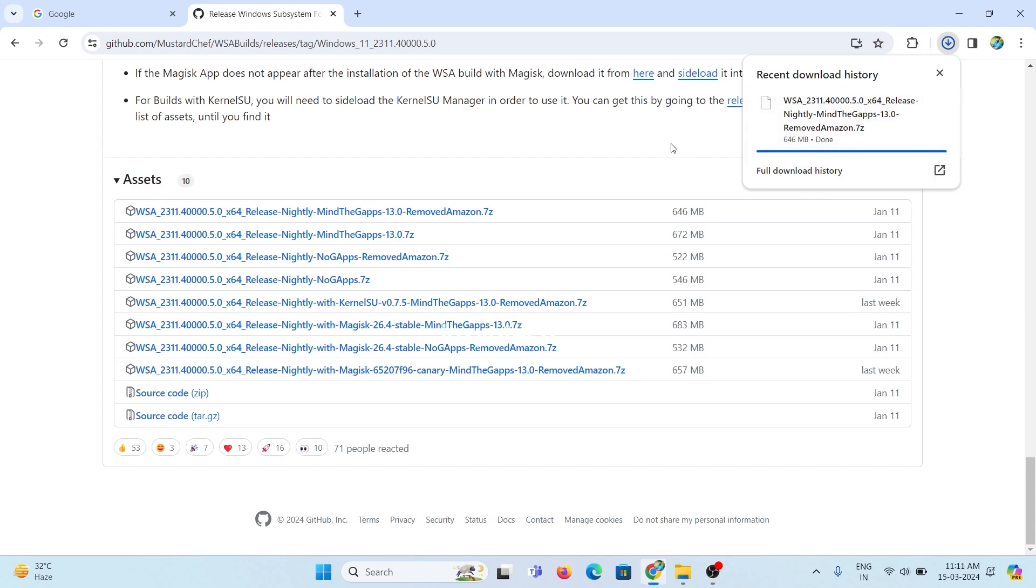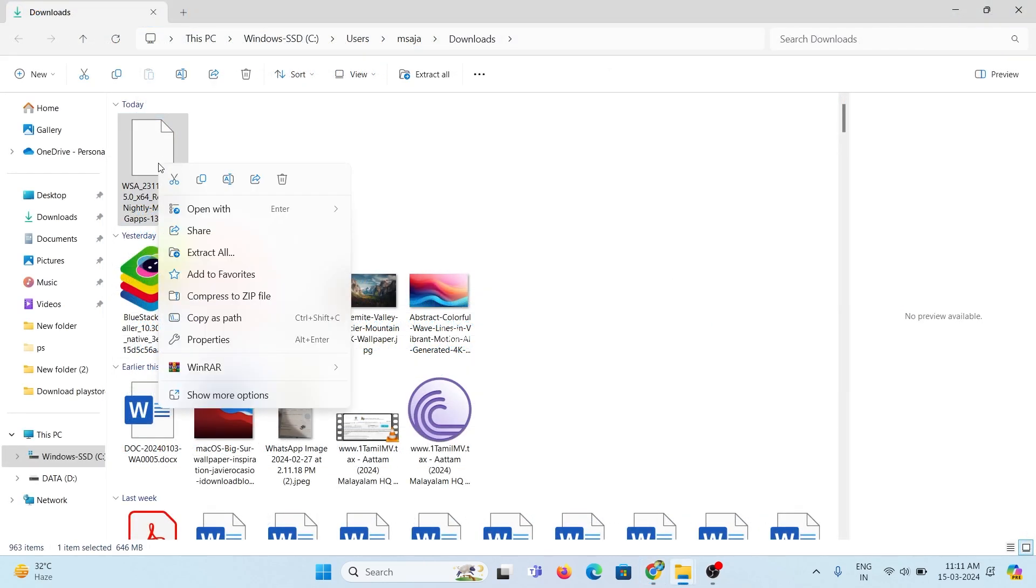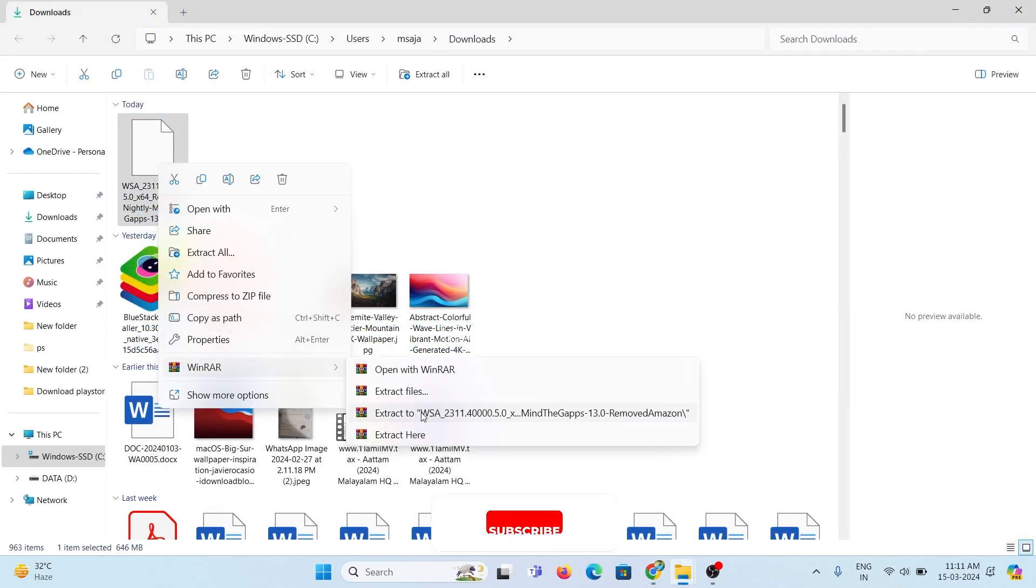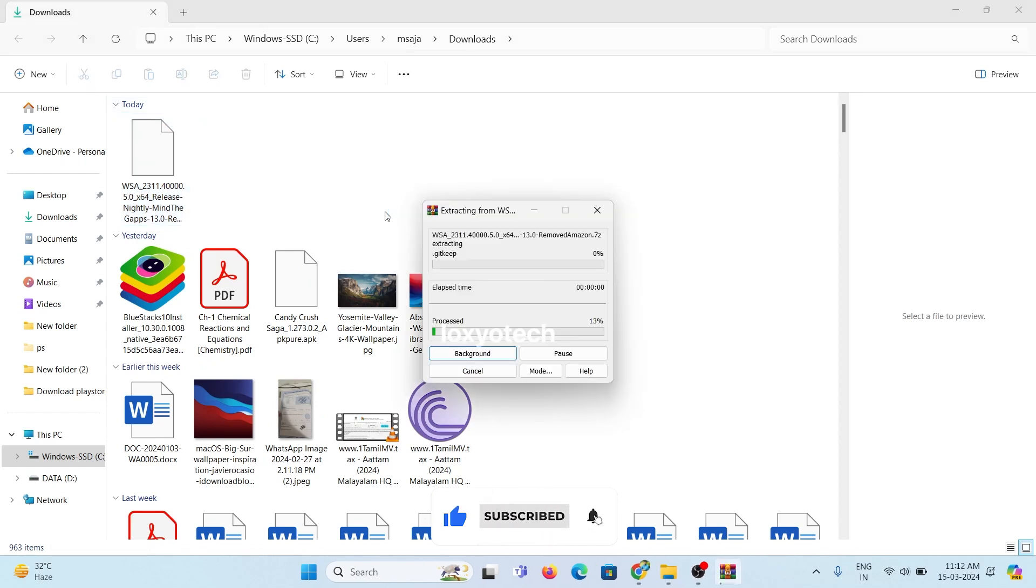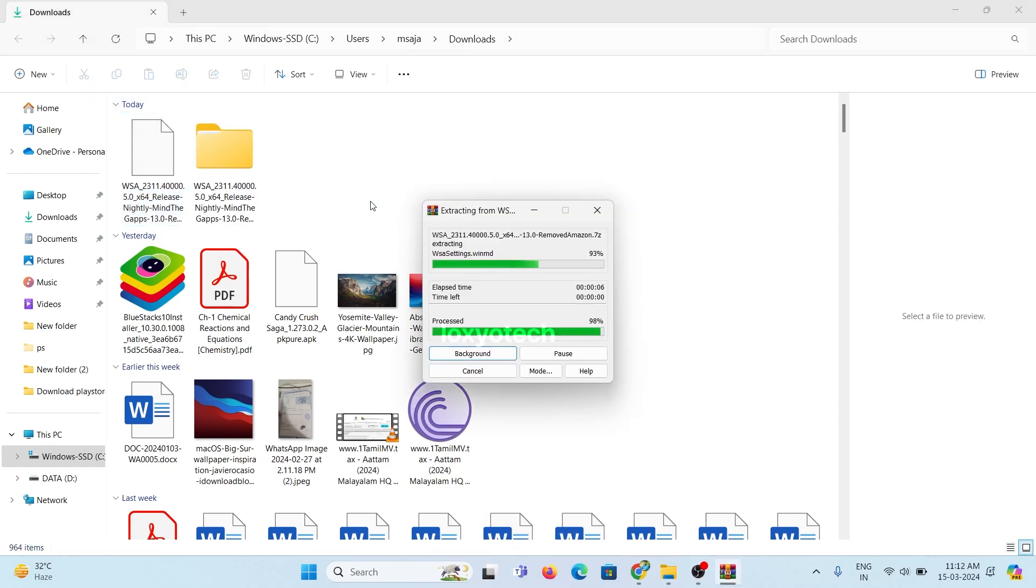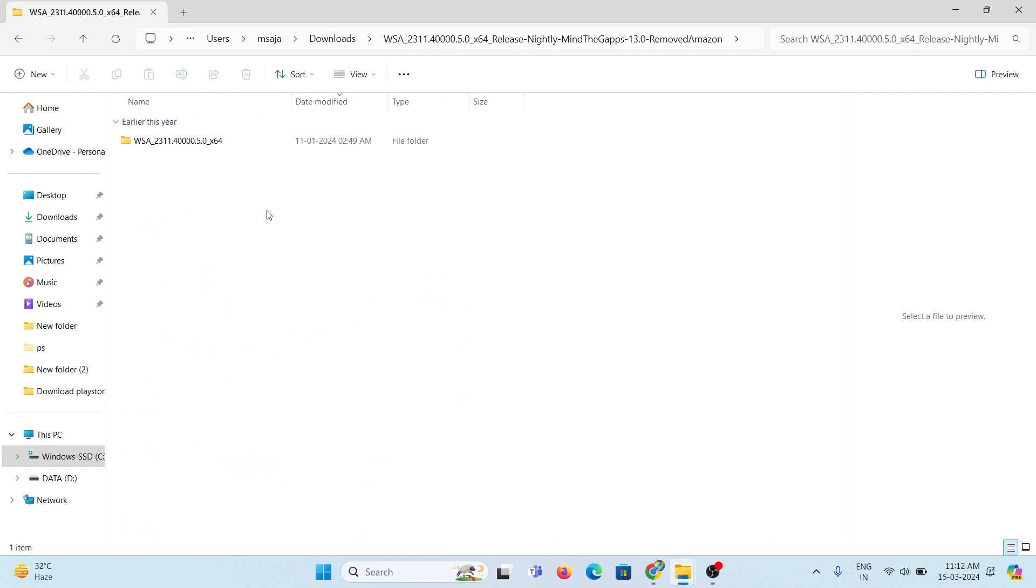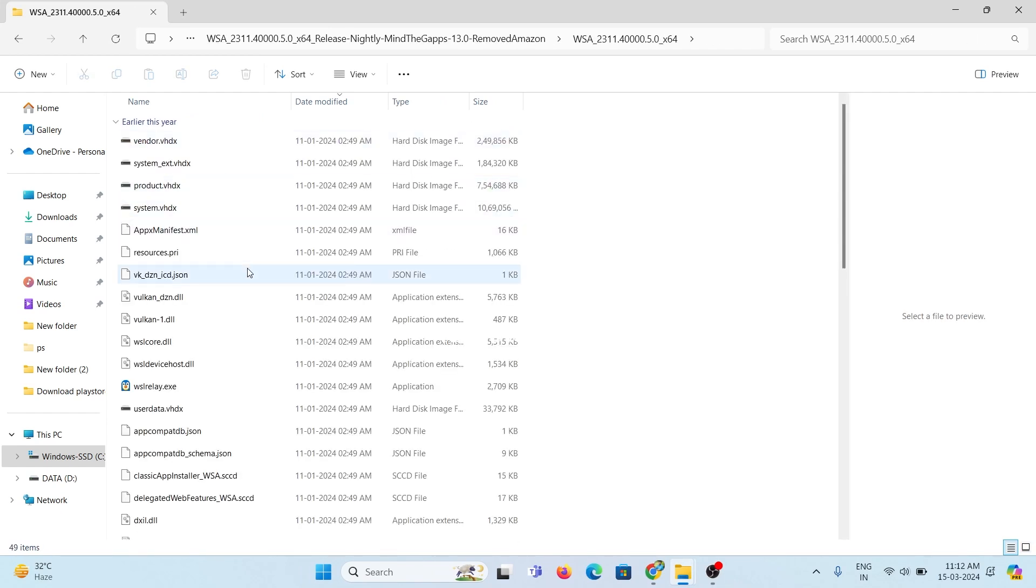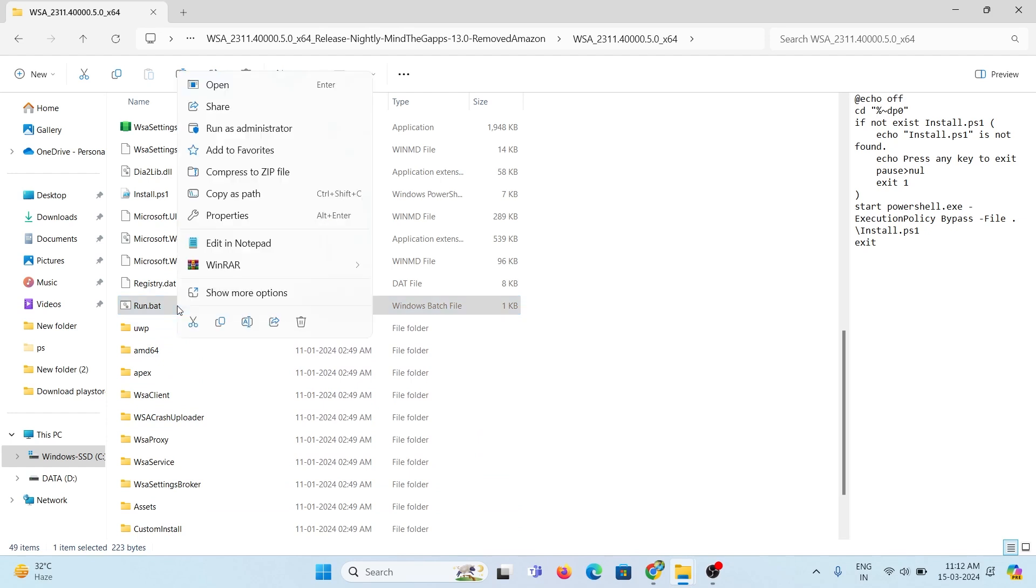After completing the download process, right-click on that file and extract it. Open the extracted folder and look for Run.bat file. Right-click on Run File and choose Run as Administrator.